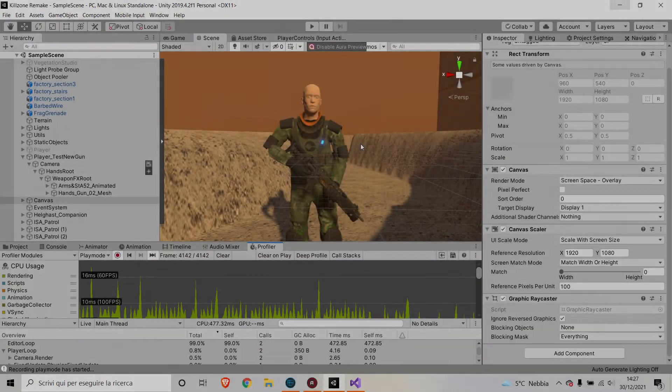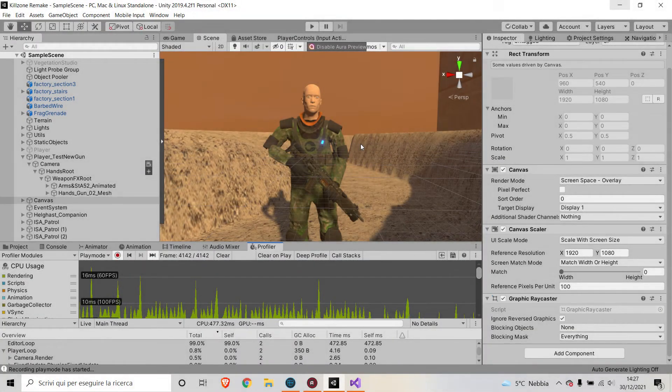Hi everyone, and welcome. I've got a request to make a video showing you how the blood effects are spawned in this game. So essentially, in this version of my build,